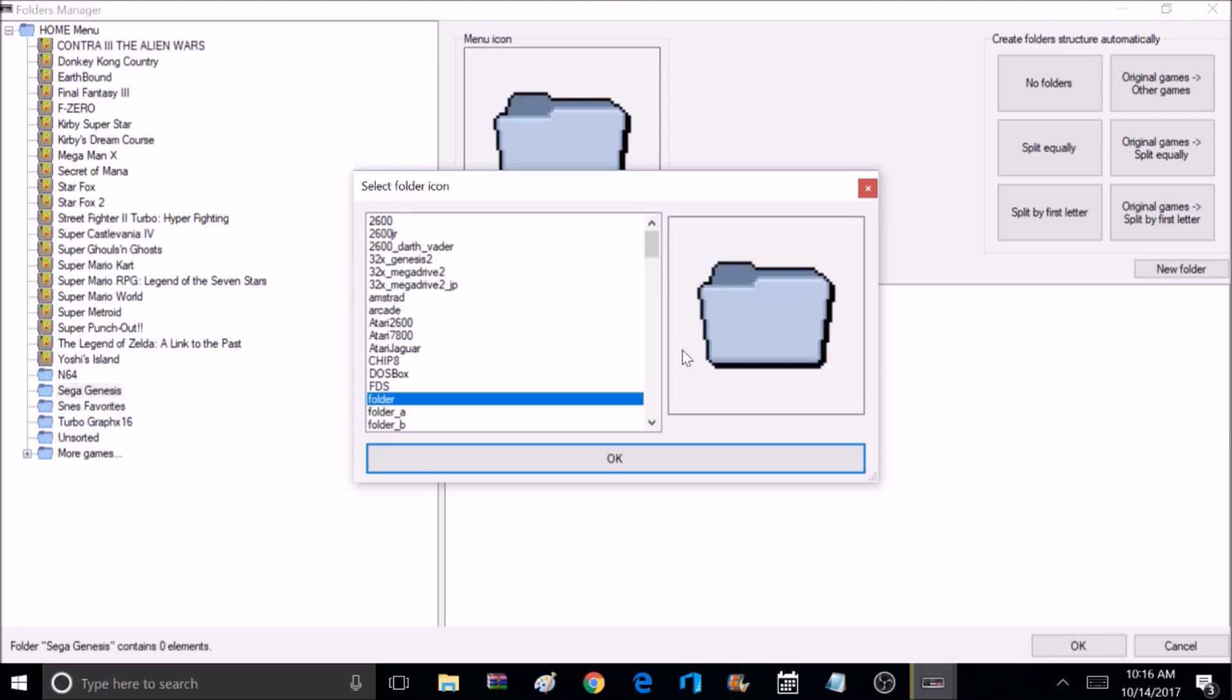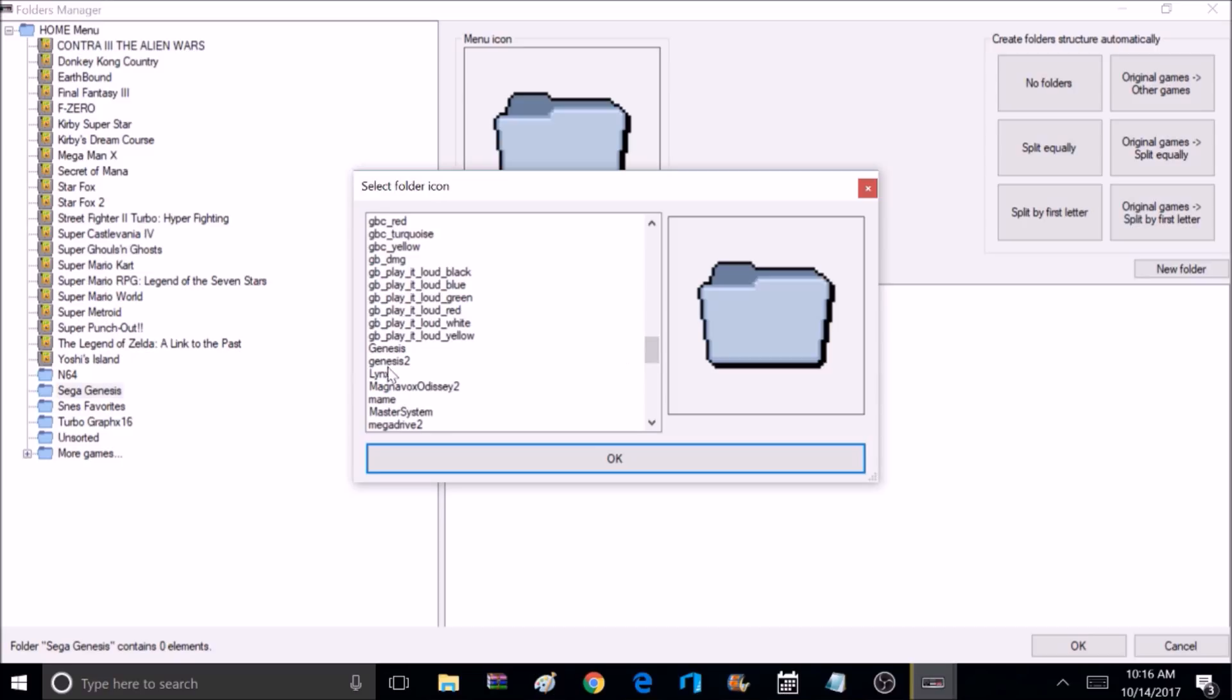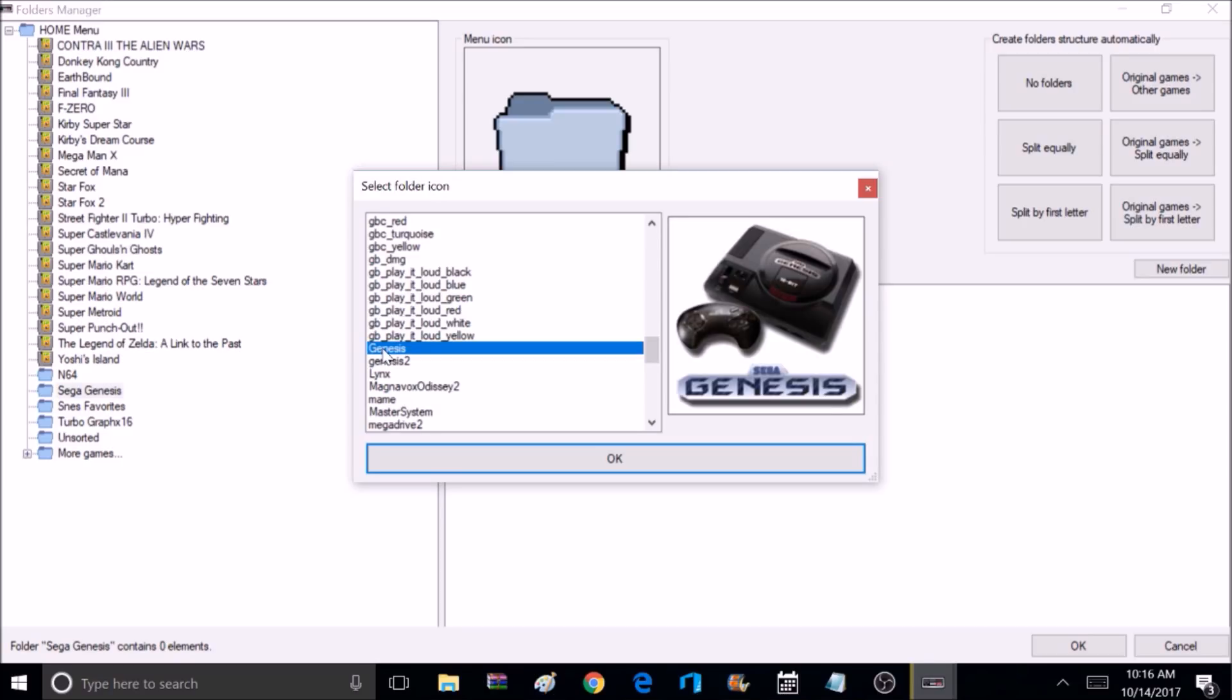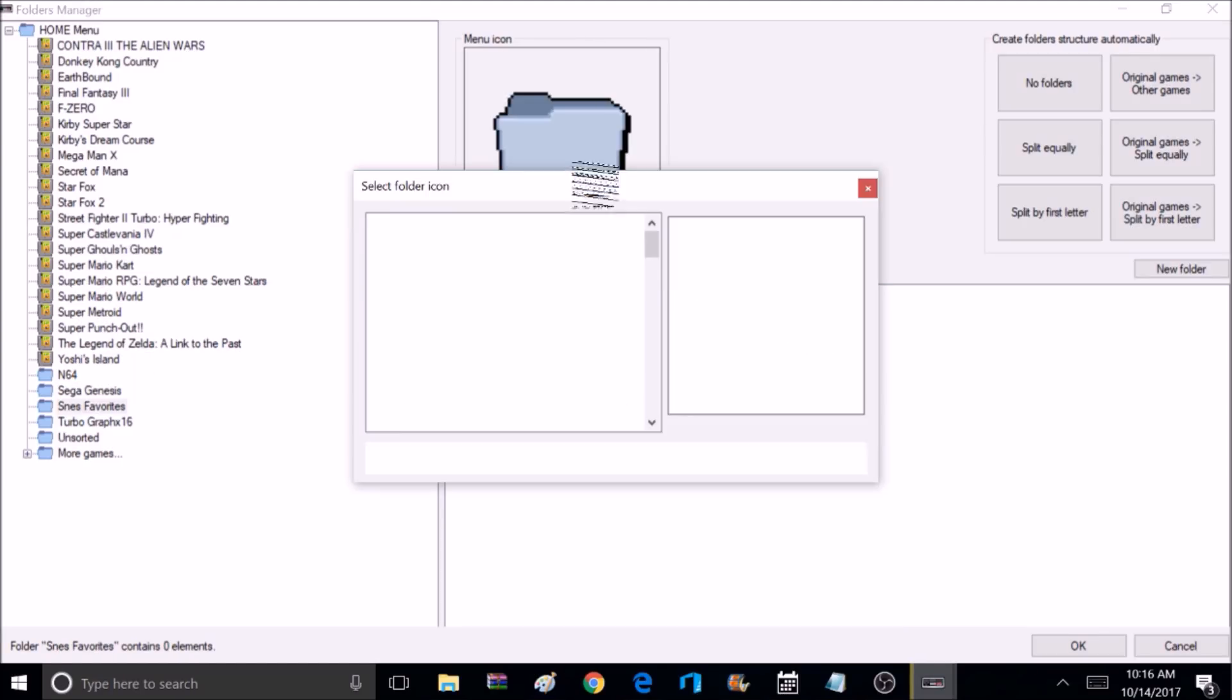So now you just want to repeat the steps for the remaining folders. Select the folder you're going to change the icon for, go up, right click, find the icon you want, select it, move on to the next folder.